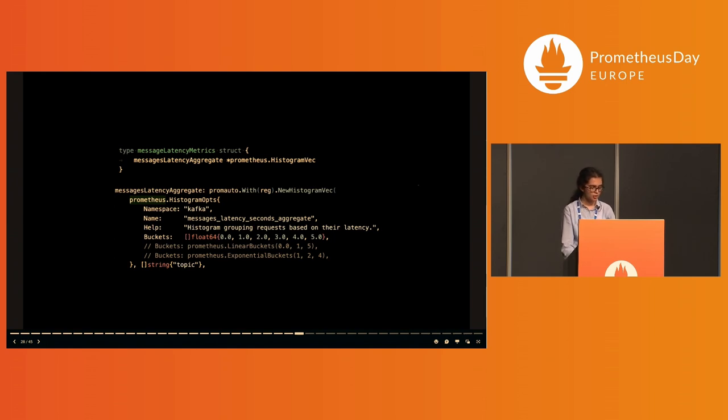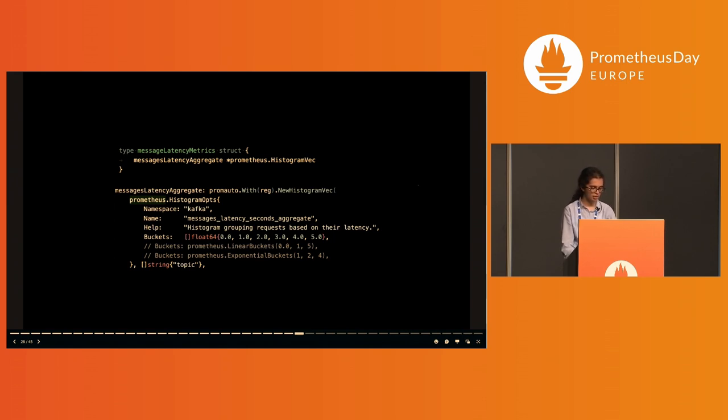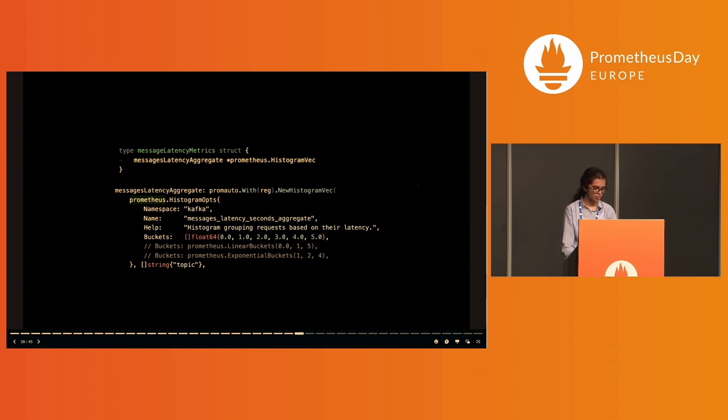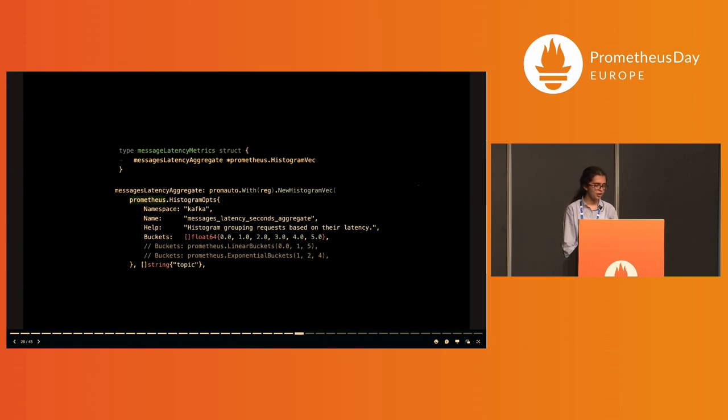The histogram buckets here indicate message consumption latencies which are less than the specified buckets and the buckets before it. There are multiple ways that this can be specified. The first is the method I have shown: explicit demarcations. The second, when they are evenly spaced and the count is known, is using linear buckets. And finally, if they are not linear, one can also use exponential buckets.